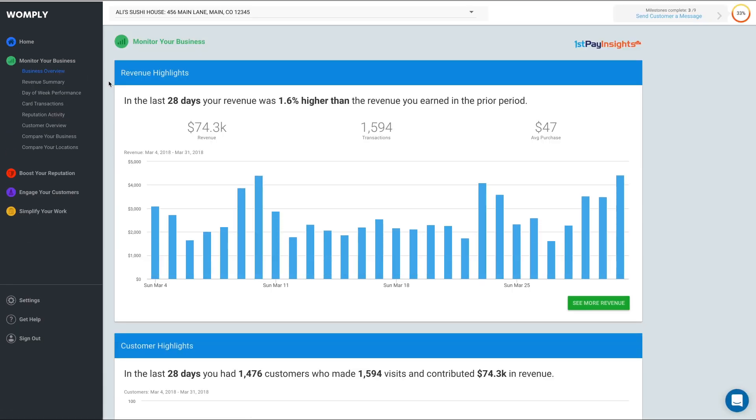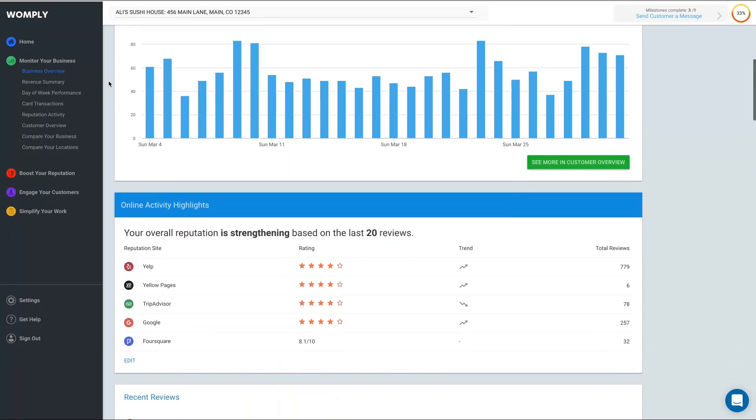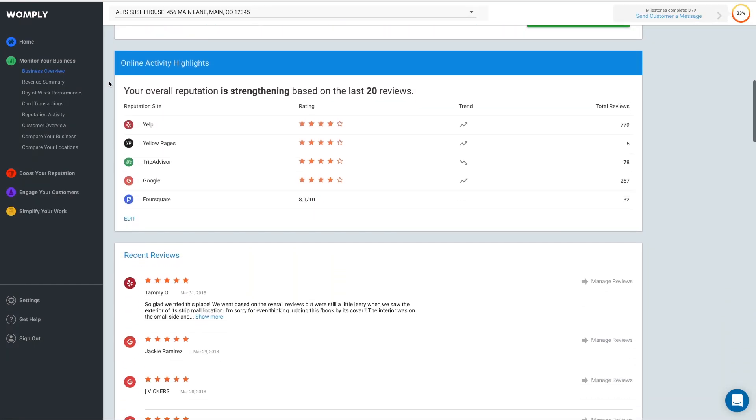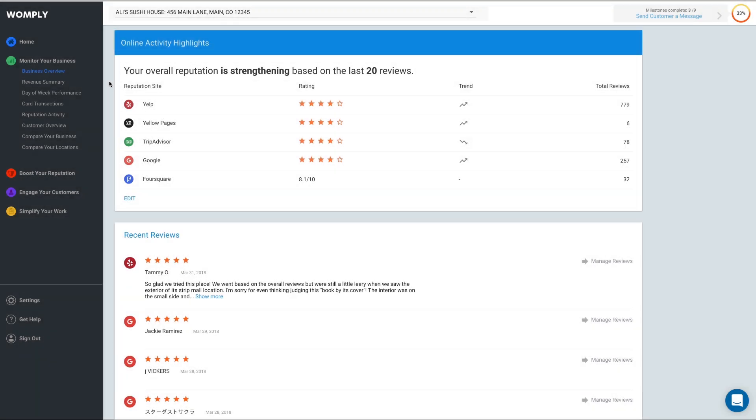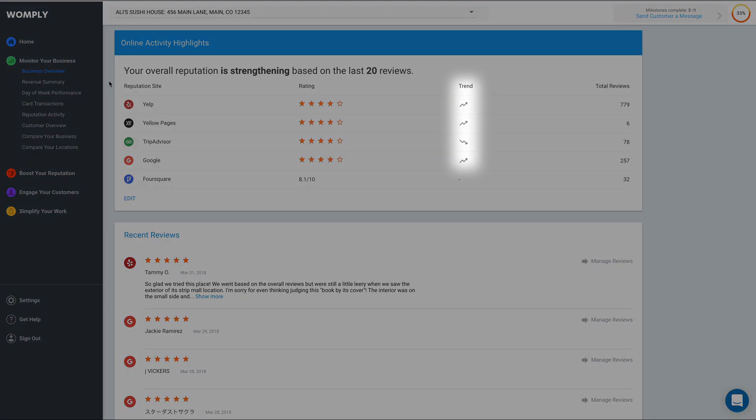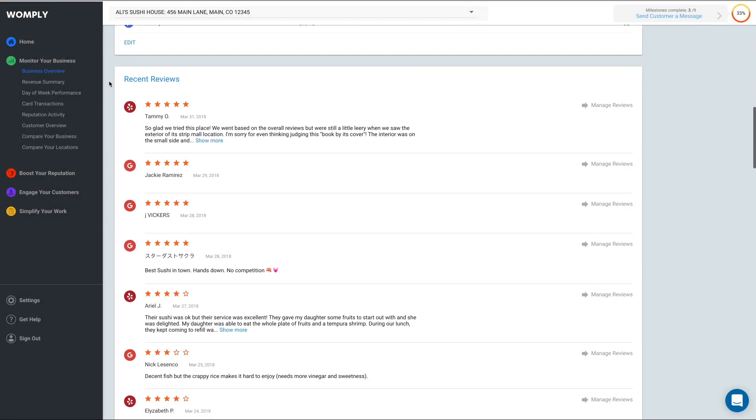The next section of Business Overview is Online Activity Highlights. Here you can get a quick look at your overall online reputation. You can see how your reputation is trending on each review site and the total reviews you've received for each site. When you scroll down, you can see your recent reviews.